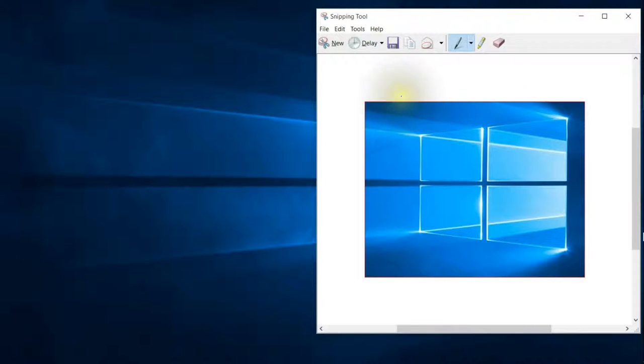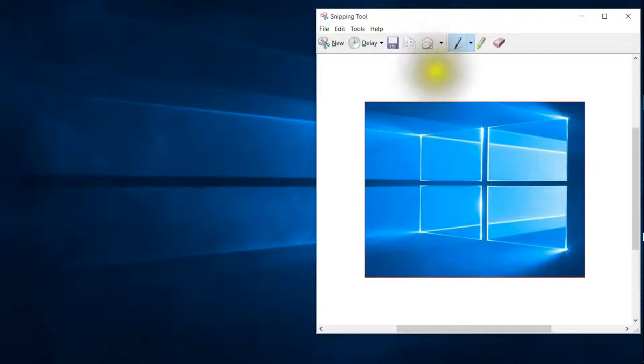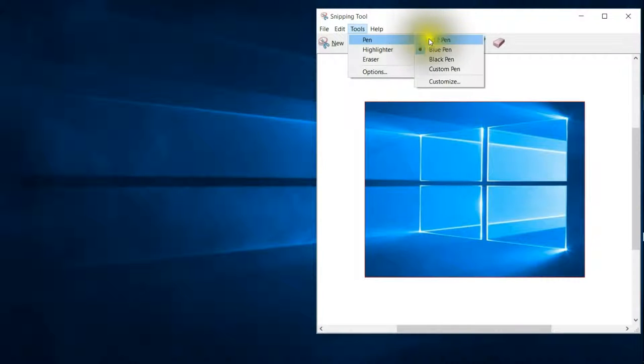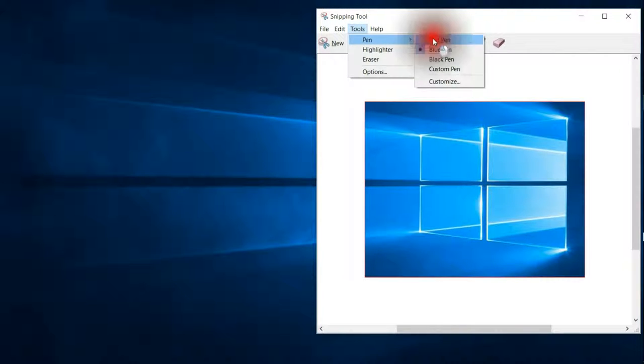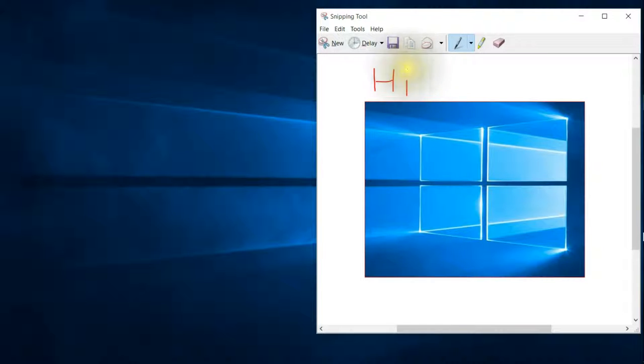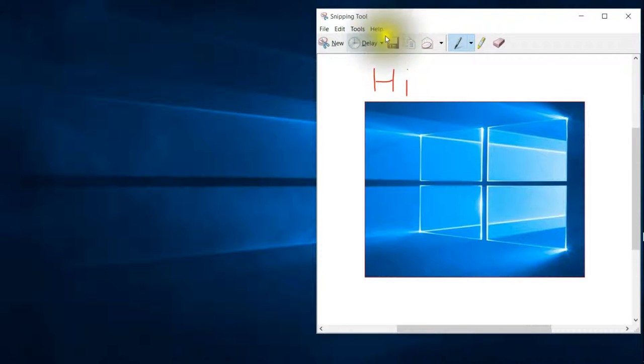And the nice thing about this as well is let's say that you wanted to make a note to somebody. You can actually use the tools. If you wanted to make a note, if I wanted to say hi—well, maybe I wanted to give some instructions. I'm just going to say hi for the sake of this. Then you could basically use the pen tool.